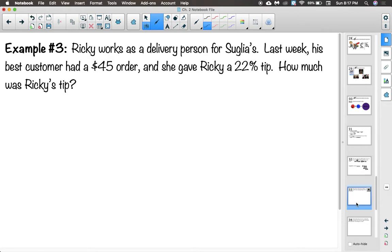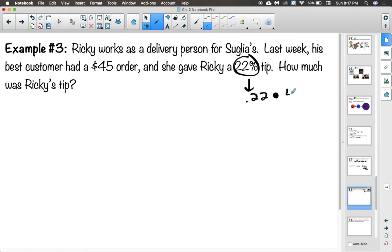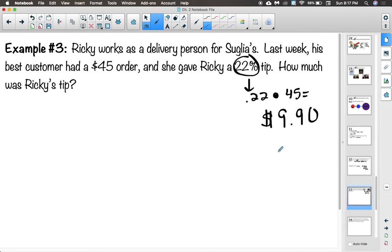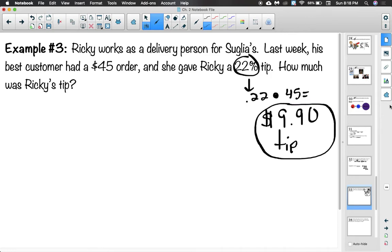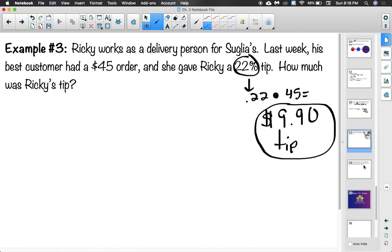Example two — a tip problem: Ricky works as a delivery person for Soglia's. His best customer had a $45 order and gave Ricky a 22% tip. How much was Ricky's tip? Change 22% to a decimal: 0.22. Multiply 0.22 × $45 = $9.90. We stop there because the question only asks for the tip amount, not the total.